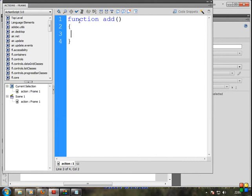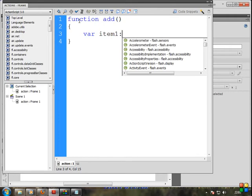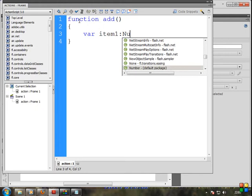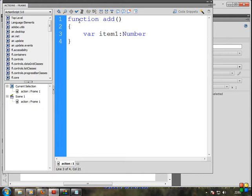Now we need to add two variables. Variable name: item1. If you want to mention the data type: Number. Value assigned: 25. And semicolon to end this statement.